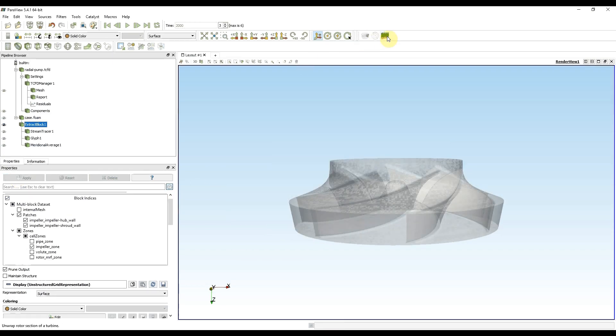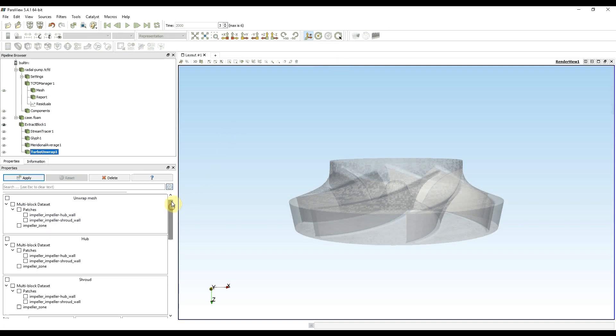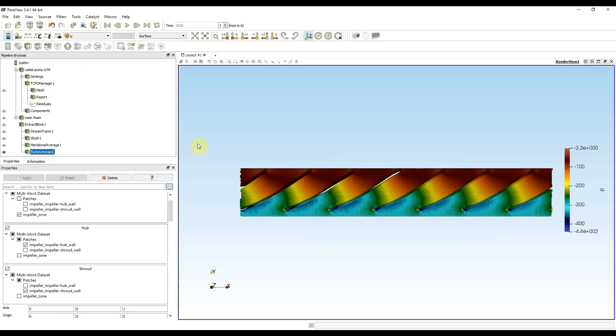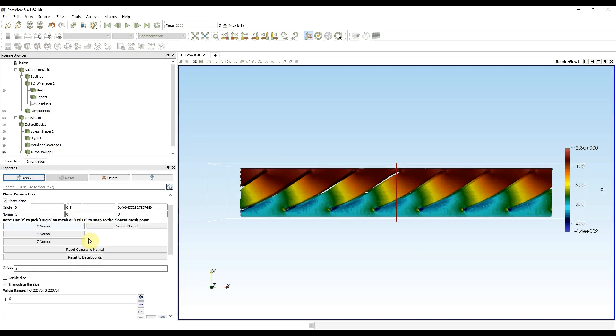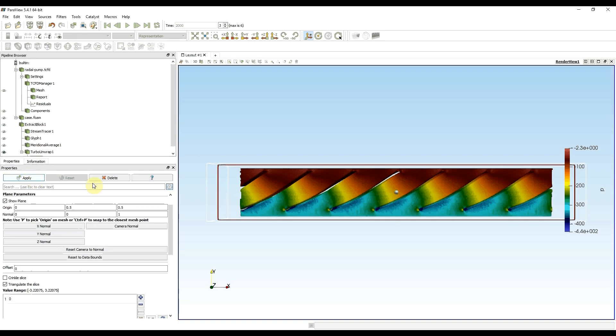All this was necessary because in turbo unwrap utility I need to select not only the mesh I want to unwrap, which in my case is the impeller, but also patches for hub and shroud. Press apply. Now I can see the unwrapped mesh. To see it in better detail I can make a slice in Z direction. And let's say 0.5 in Z direction, this should be in the middle between hub and shroud. Apply.